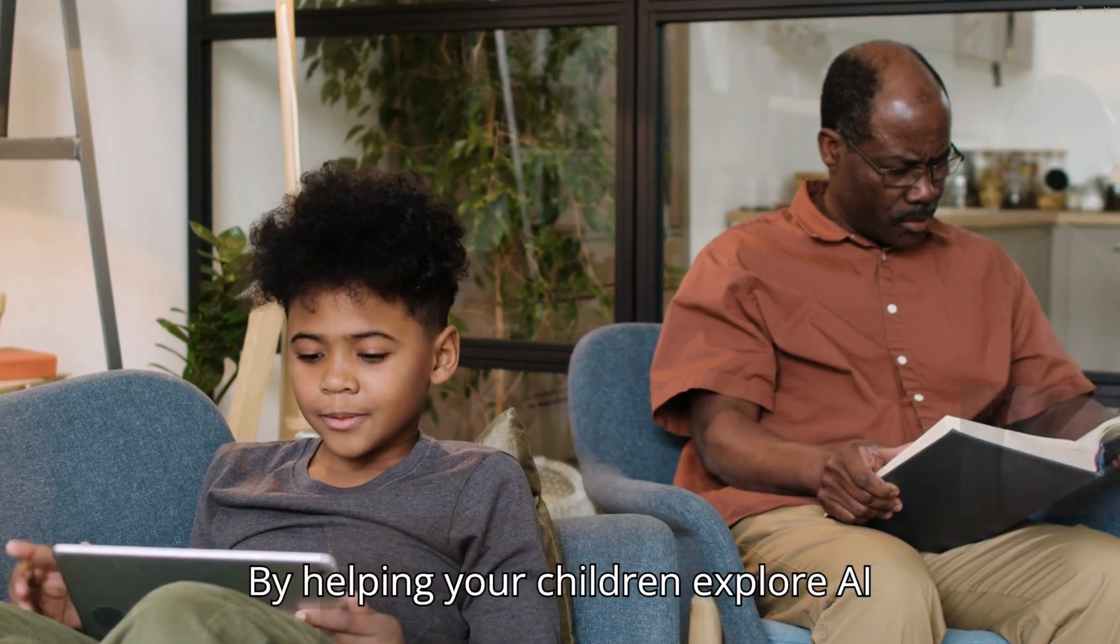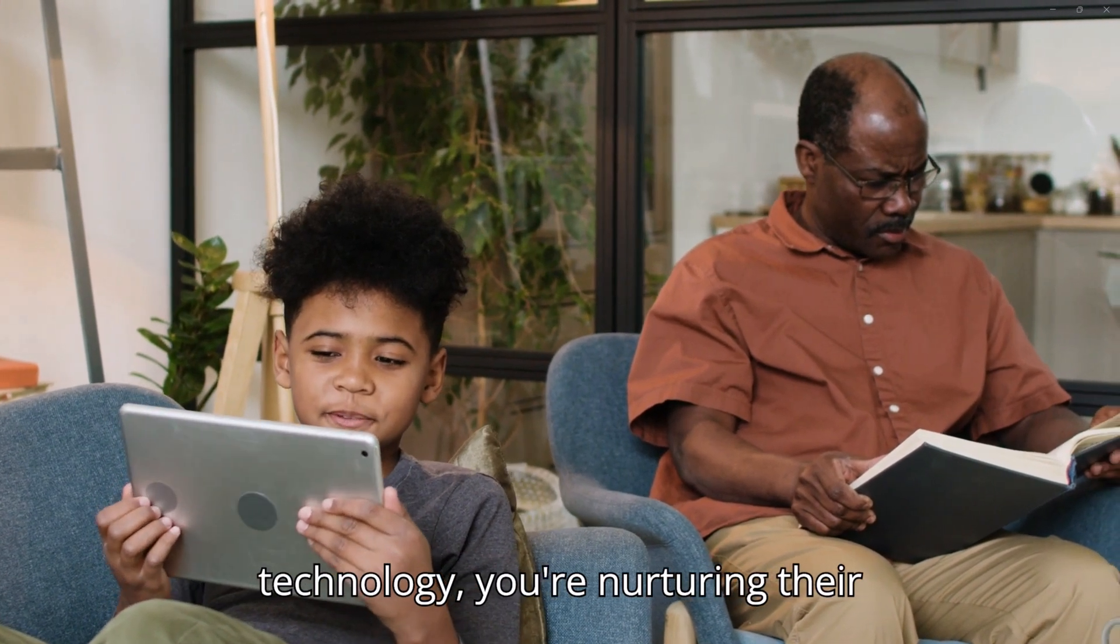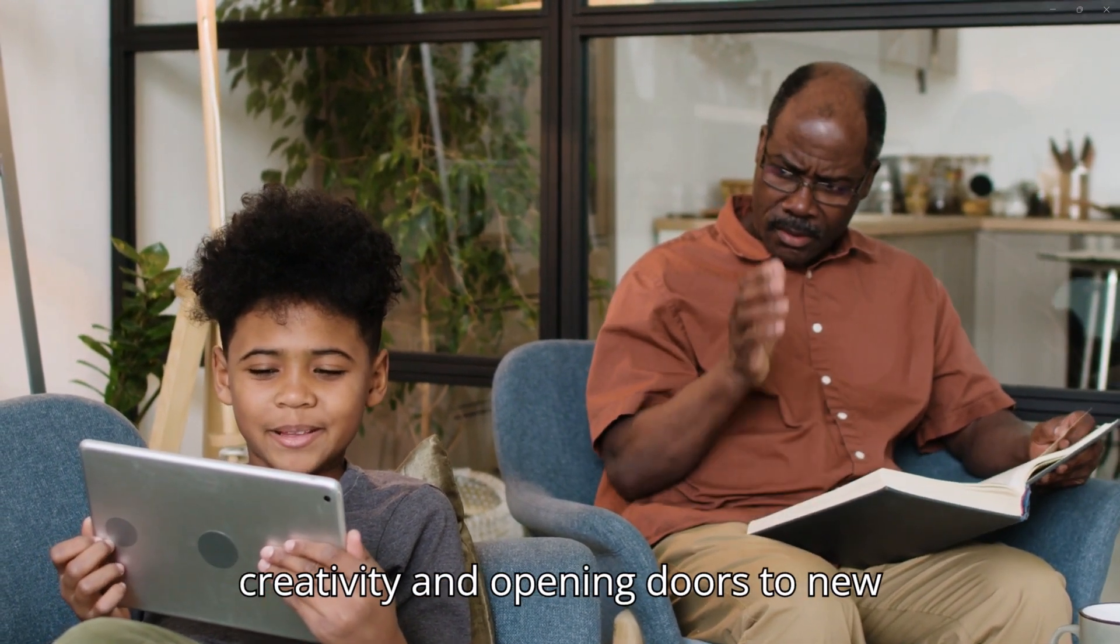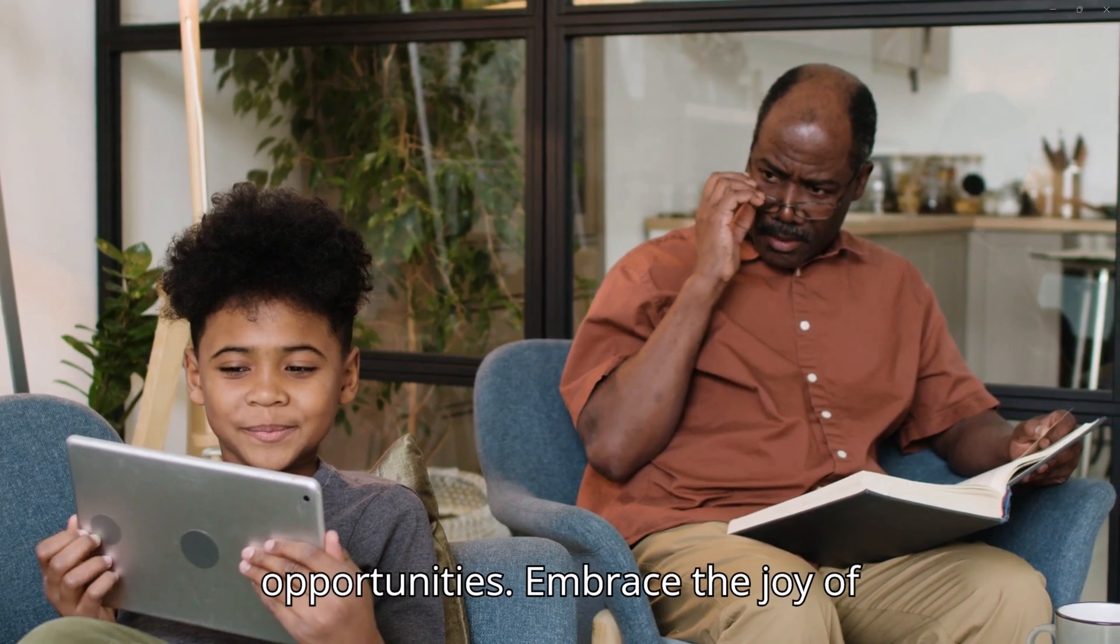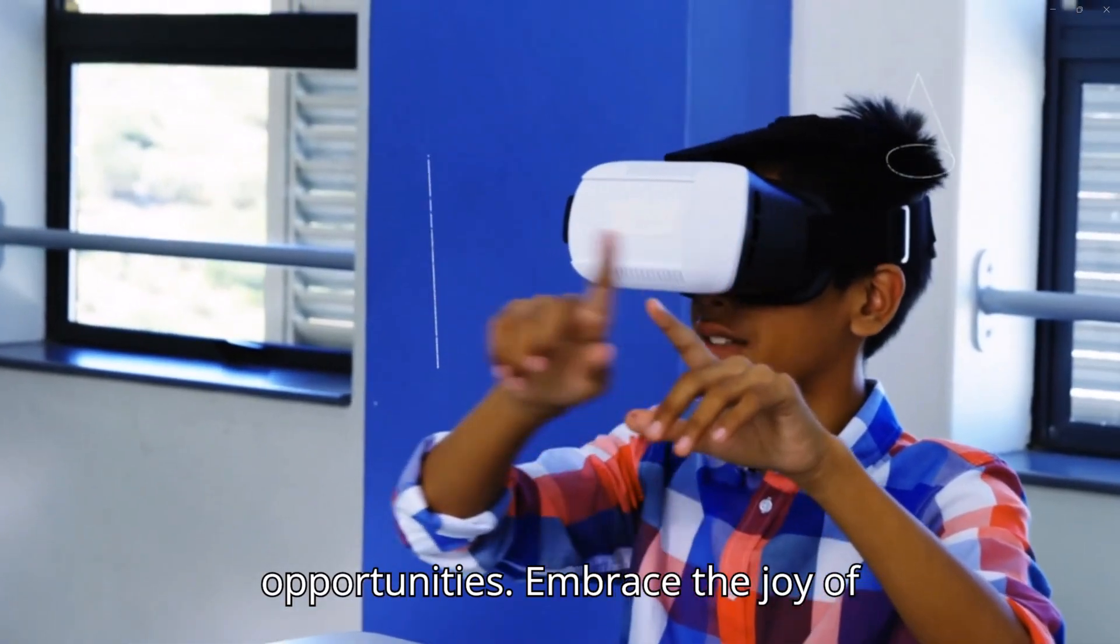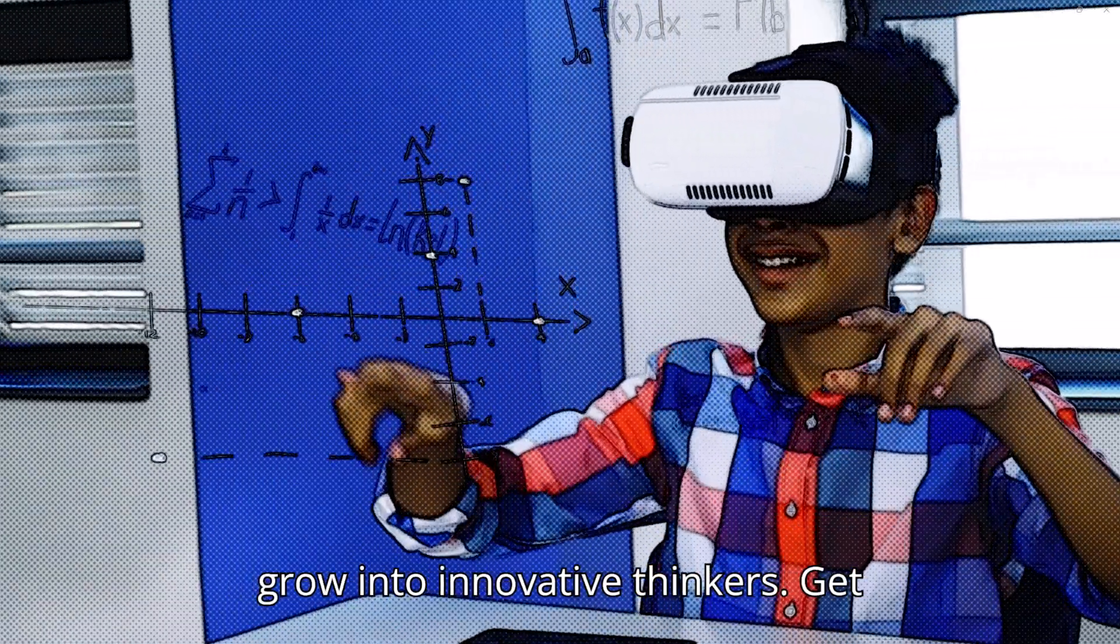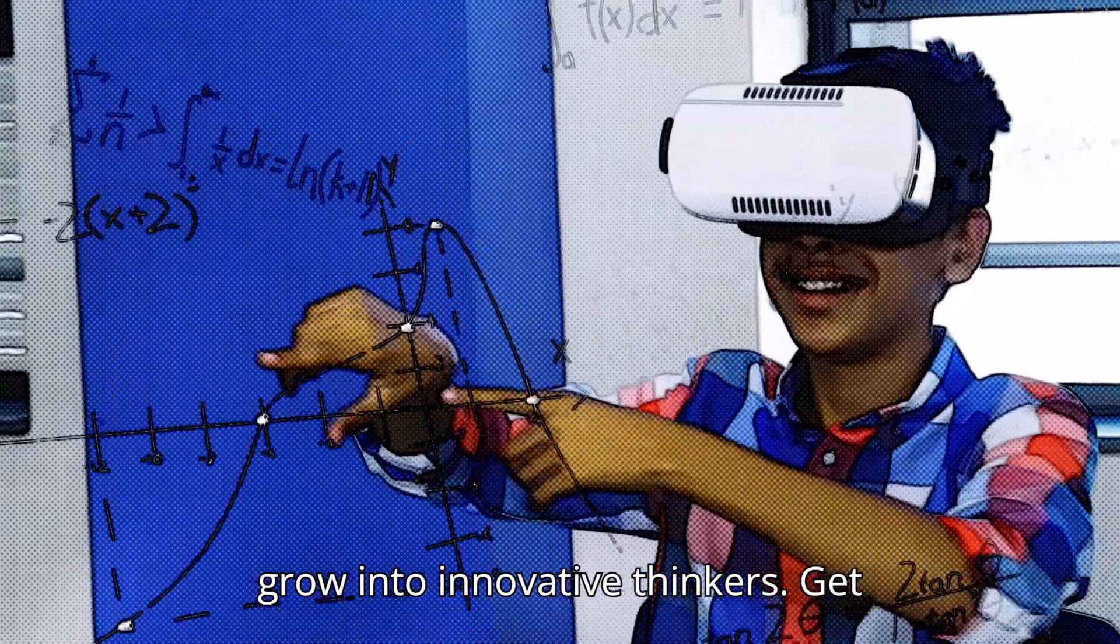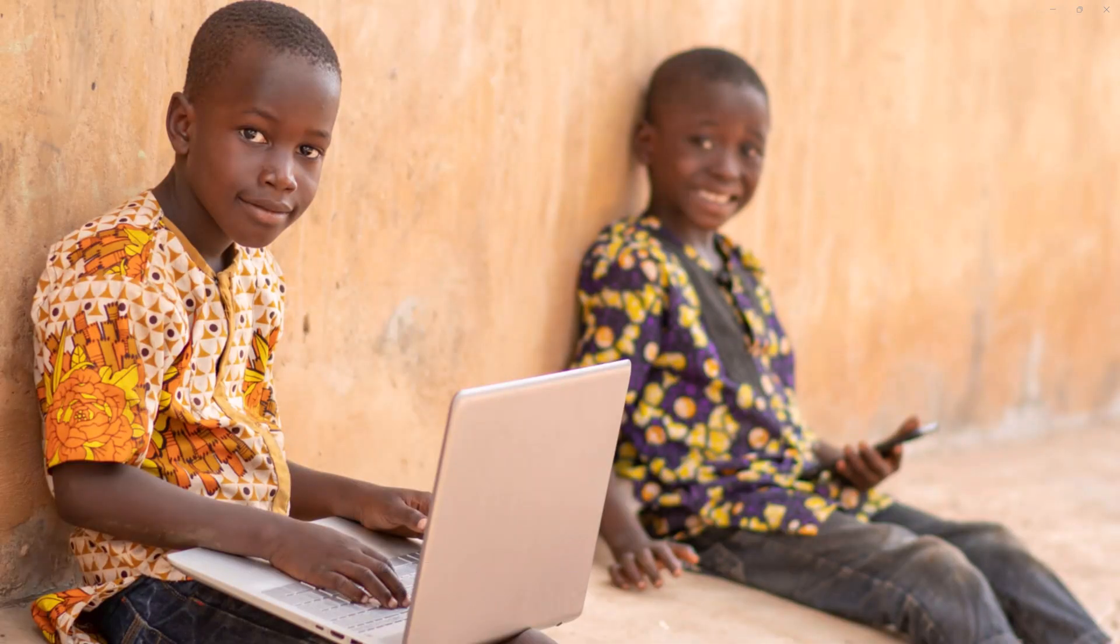By helping your children explore AI technology, you're nurturing their creativity and opening doors to new opportunities. Embrace the joy of storytelling together and watch as they grow into innovative thinkers. Get started today and enjoy the journey.